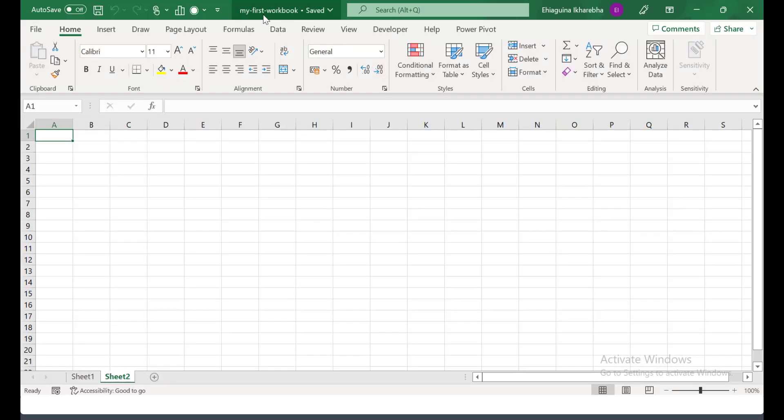So if you look up here, the name of the file has been renamed to My First Workbook. But the sheet is still having sheet 1 and sheet 2. We can do that later on. We'll see how we can rename the sheet.